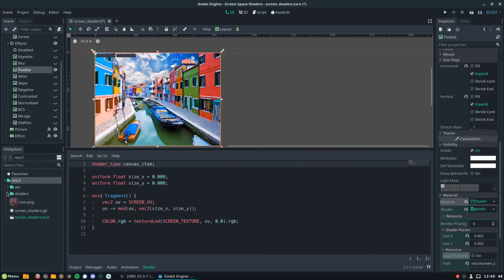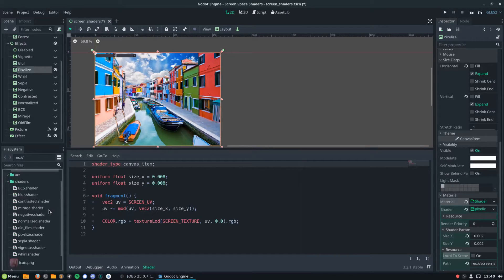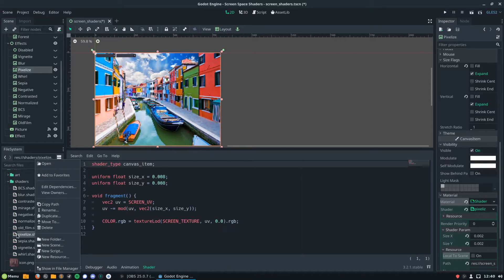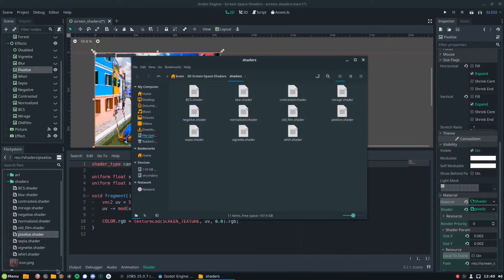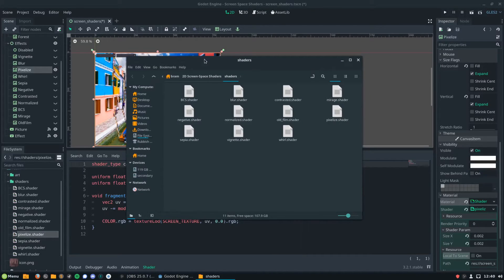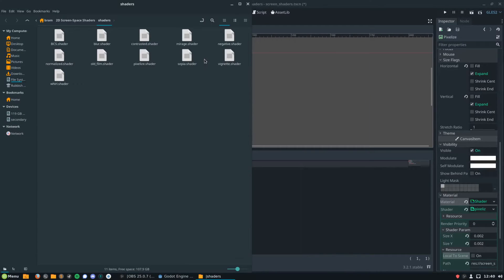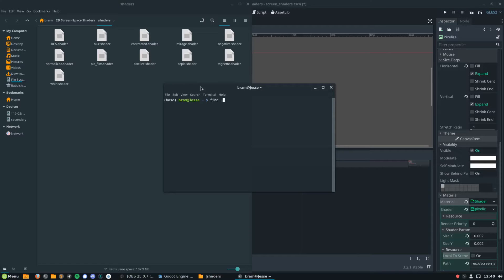So we can get a hold of these shaders by opening the shader folder, and then we can jump into our file manager. This will be based on whatever system you're using. I'm in Linux, so we've got Nemo showing off our files here, and we're going to grab the pixelate shader.